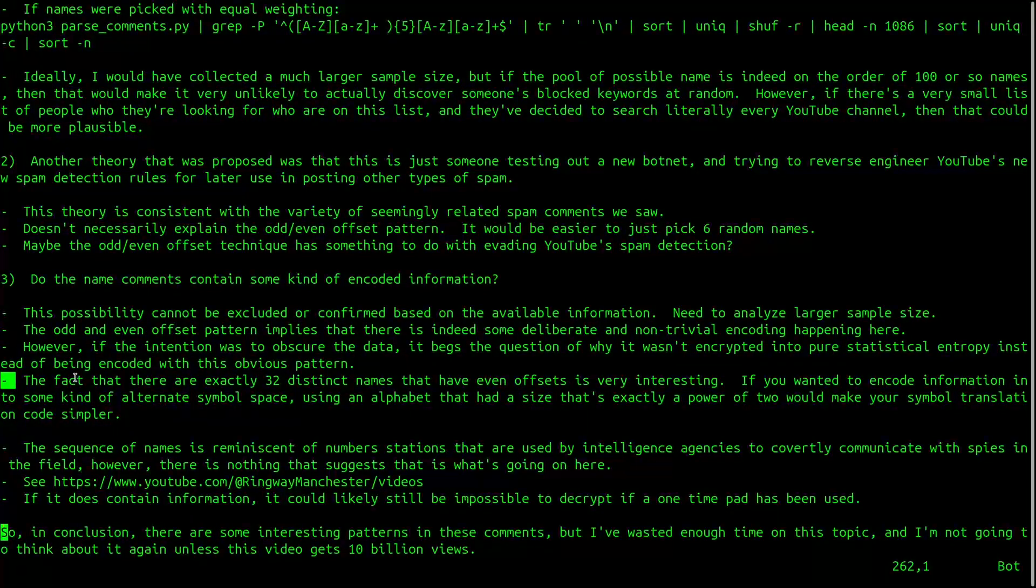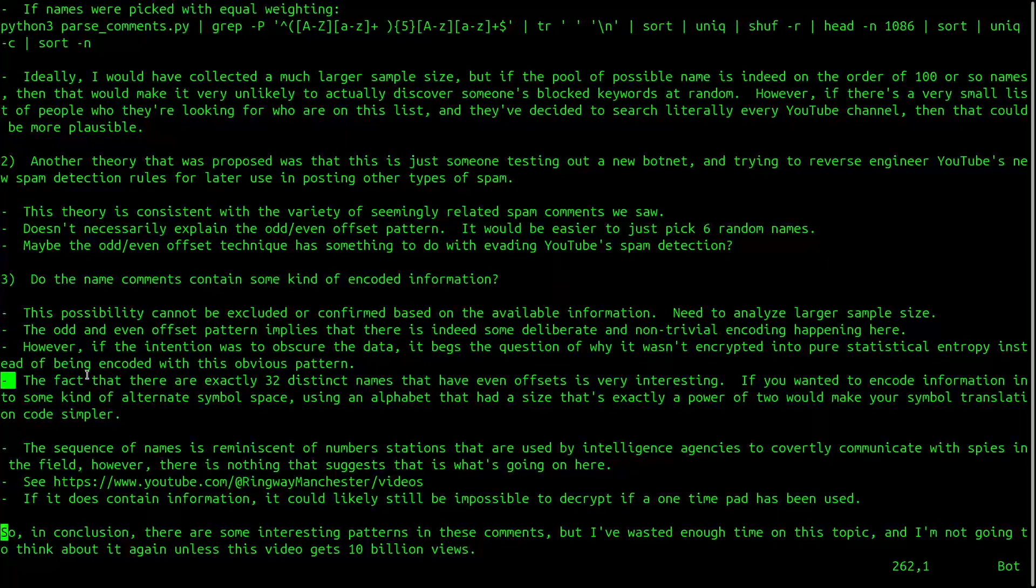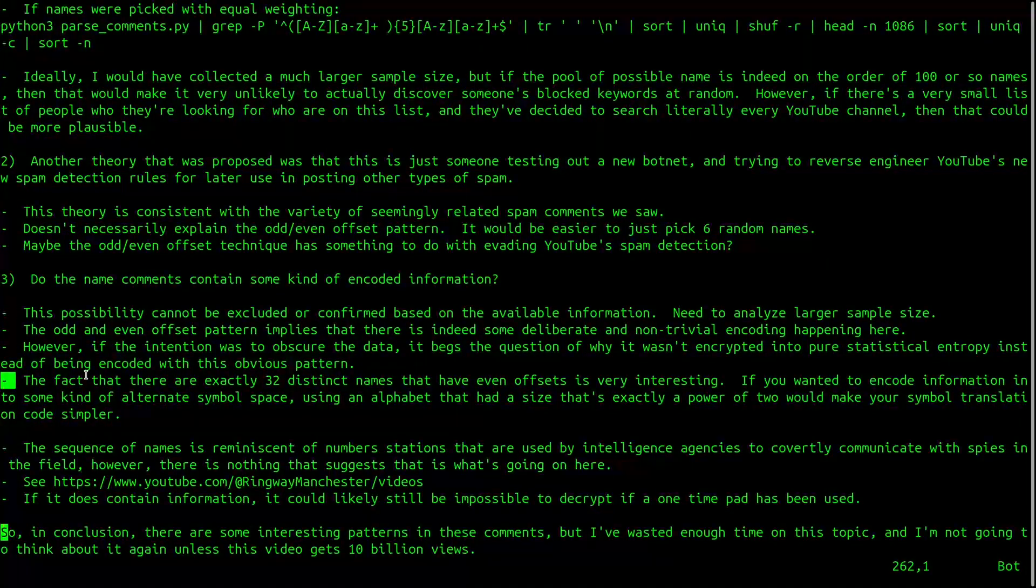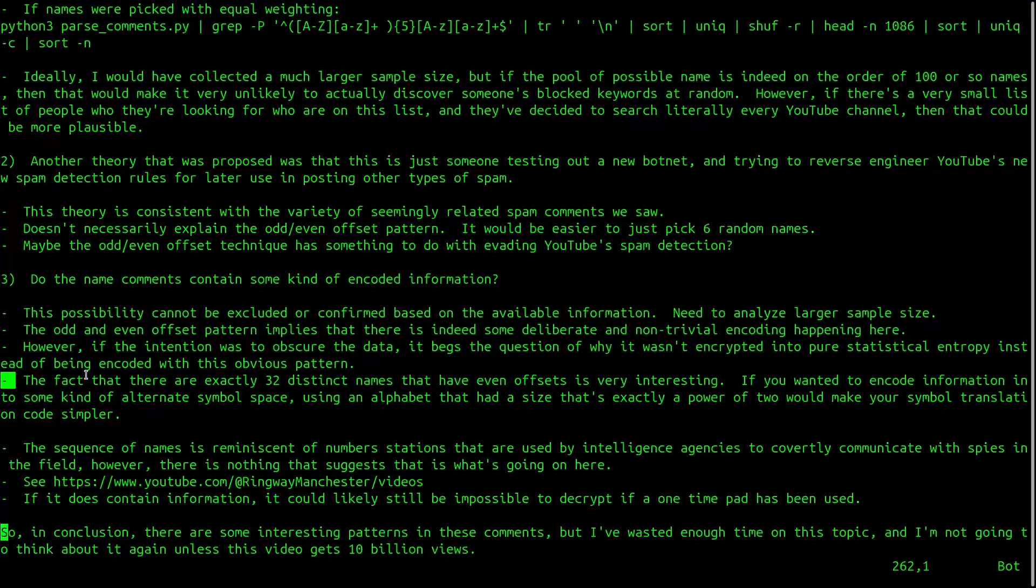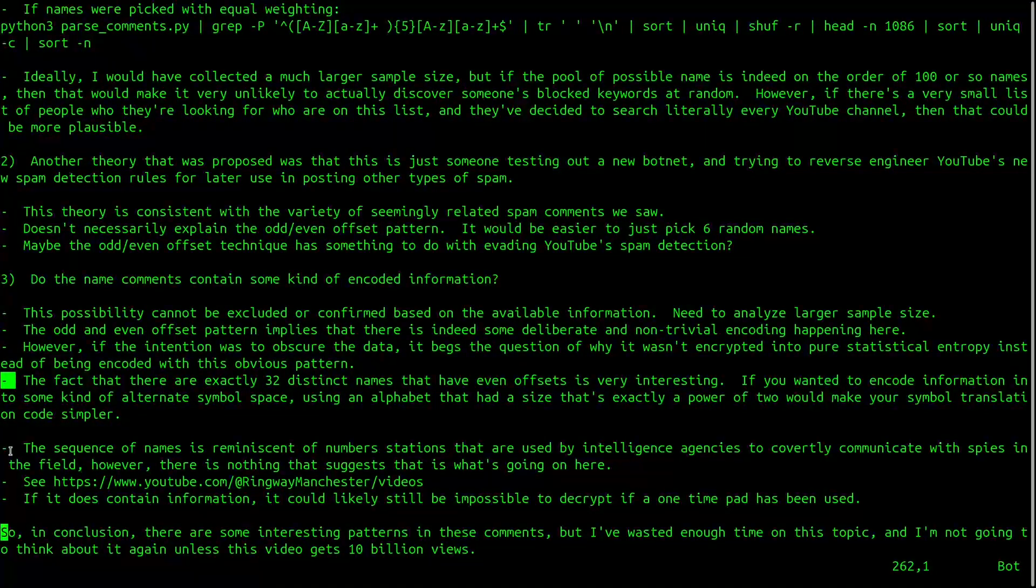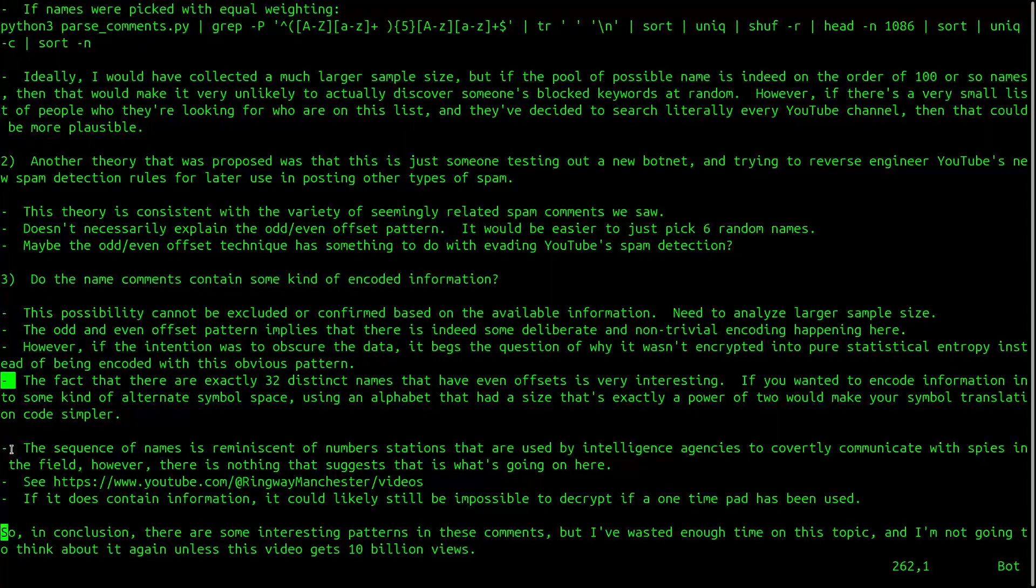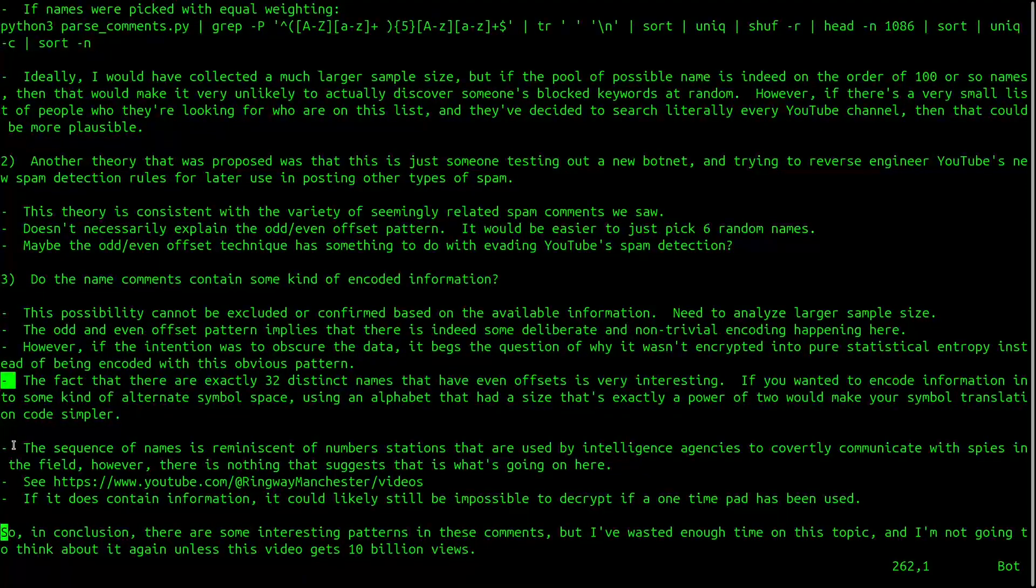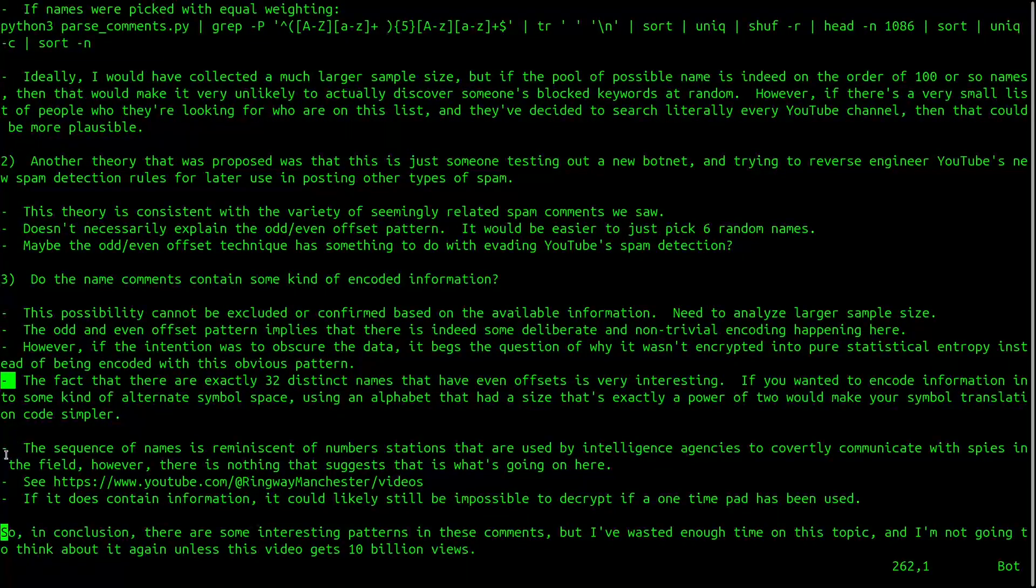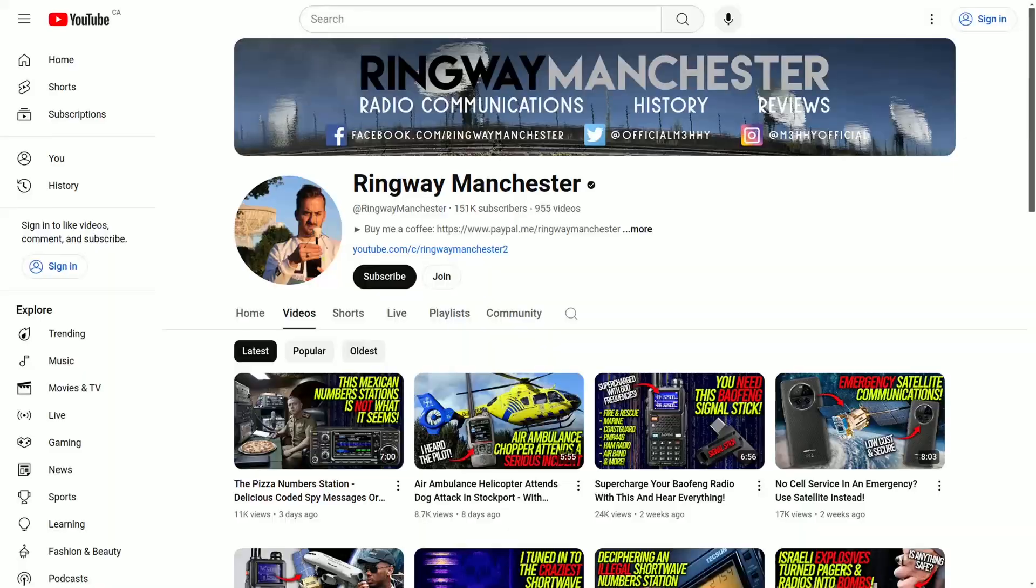The fact that there are exactly 32 distinct names that have even offsets is very interesting. If you wanted to encode information into some kind of alternate symbol space, using an alphabet that had a size that's exactly a power of 2 would make your symbol translation code much simpler. The sequence of names is reminiscent of number stations that are used by intelligence agencies to covertly communicate with spies in the field. However, there is nothing that suggests that's what's going on here.